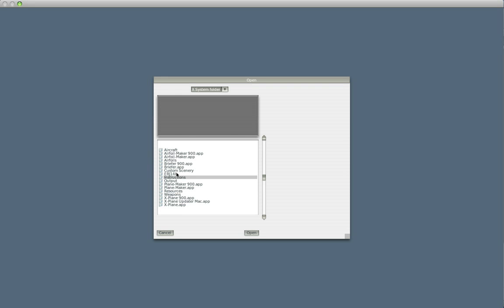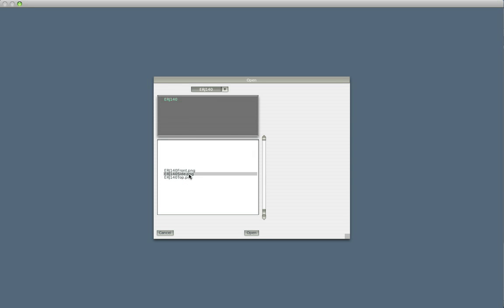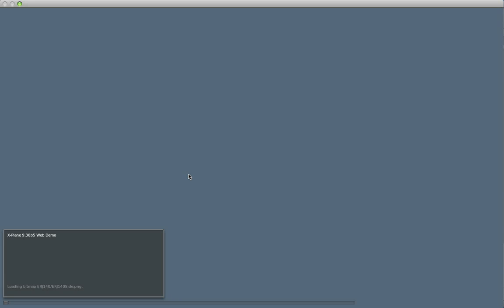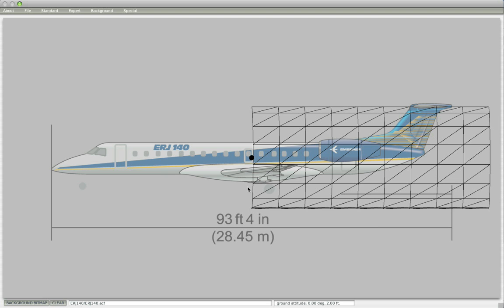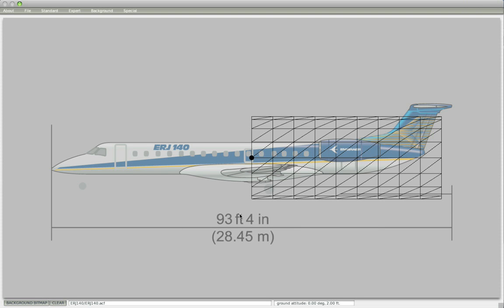What I'm going to do now is load up one of those background images, the side one, and here we have the length of the plane in feet and inches. So what I want to do with this length here is I want half the body to go forward and half the body to go backwards.